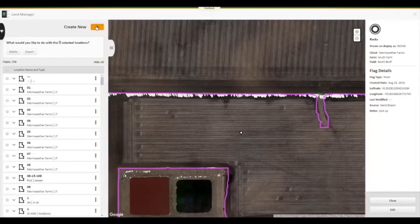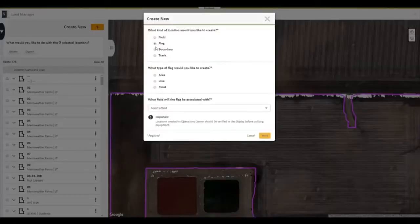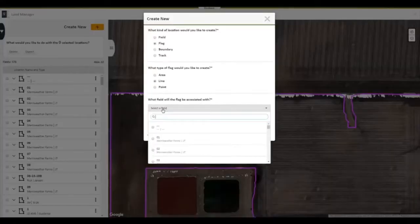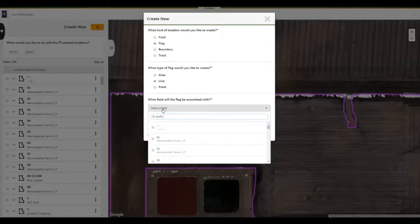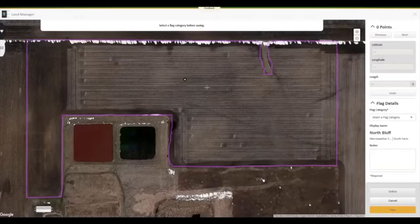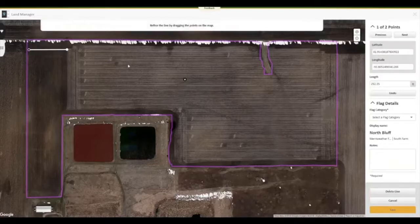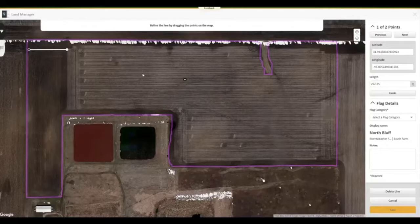Next, we need to draw a line flag. There is some irrigation pipe running through the field that we want operators to be aware of. We can do this by going through the same process: select the Add button, flag, then line flag, select the field, and click Next. We will draw the line flag and categorize it, name it, and click Save.